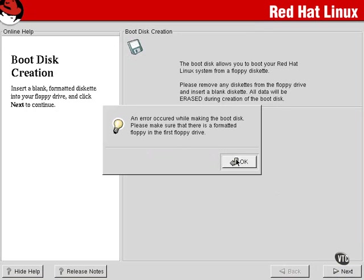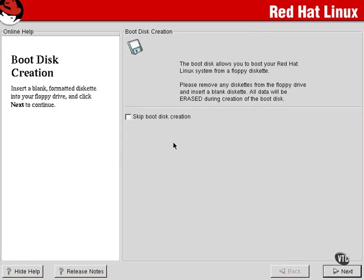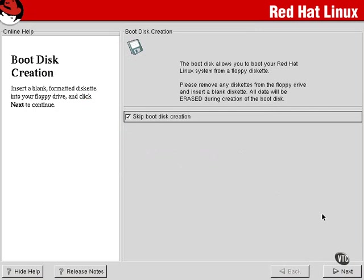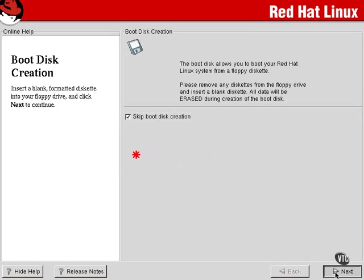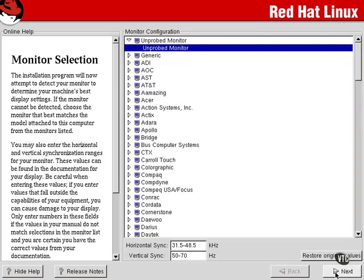But because we actually installed a bootloader and I'm not terribly worried about recovering the system, we're going to skip that creation.